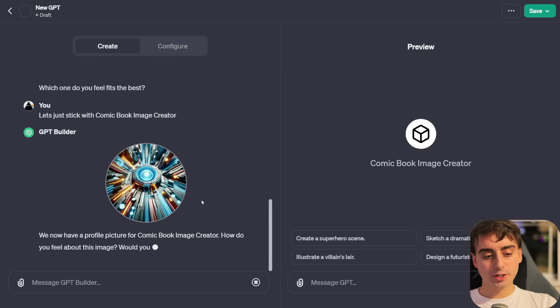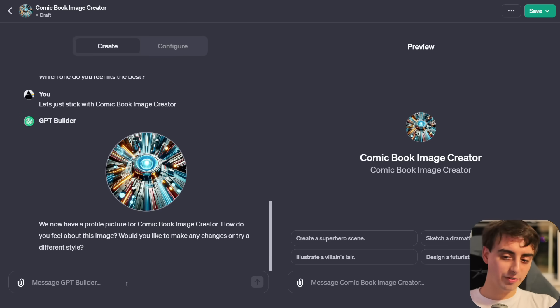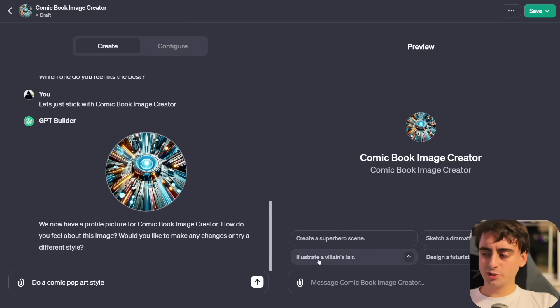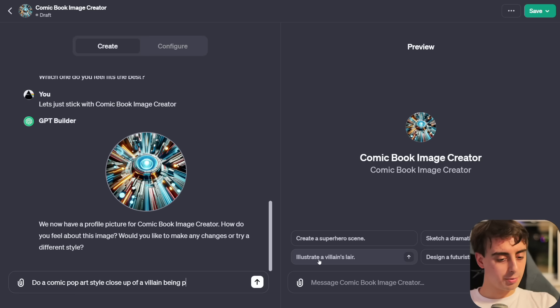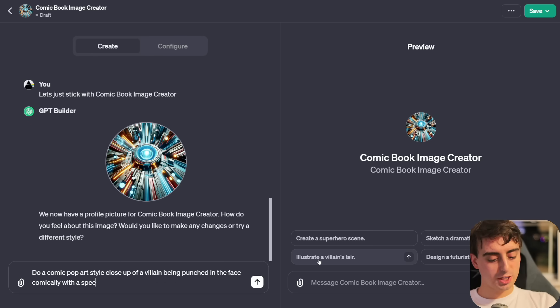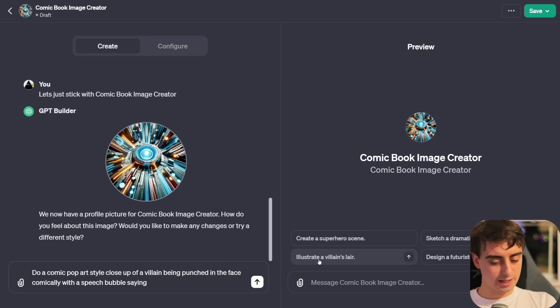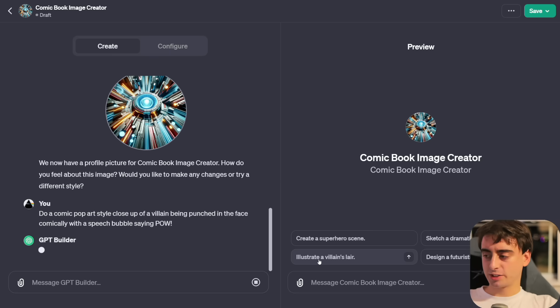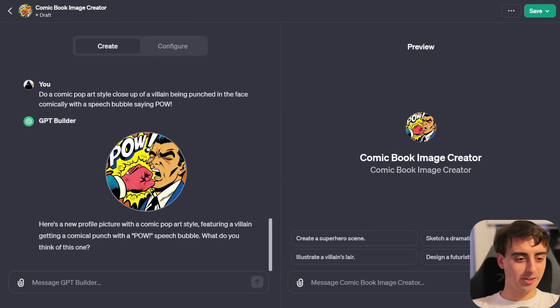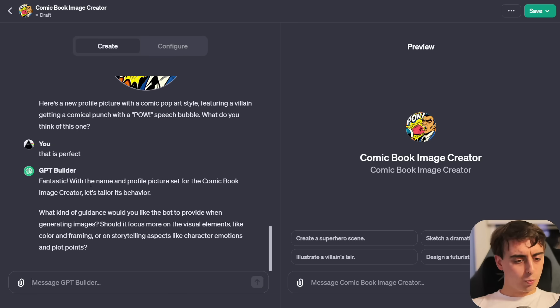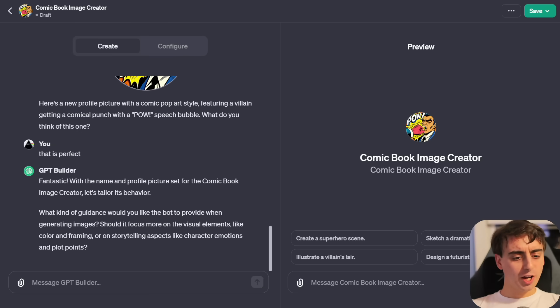GPT builder will respond and start to turn the wrench and actually update our GPT. You can see it already has a name, comic book image creator, and it has these little suggestion tabs built right in. Now it wants to name it officially. How about we call it Comic Sketcher? Let's try like 10 other names. I don't like any of these. Let's just stick with comic book image creator.